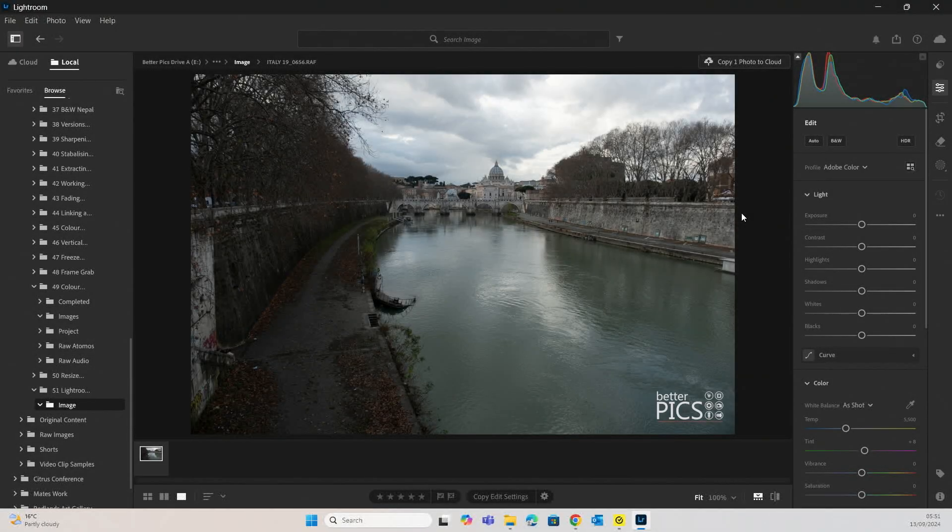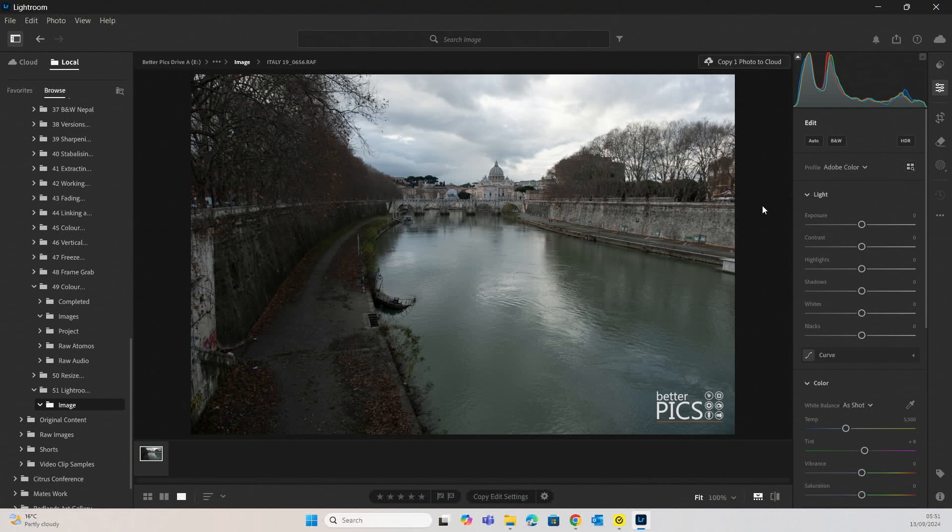G'day and welcome to BetterPix. Hope this finds everyone well. Today we're going to have a look at adjustment brushes and how you can incorporate it into your workflow.